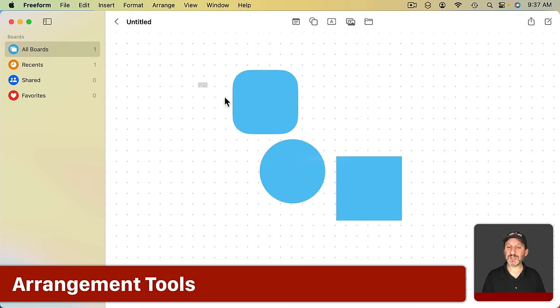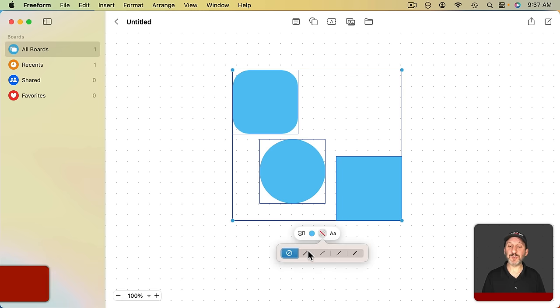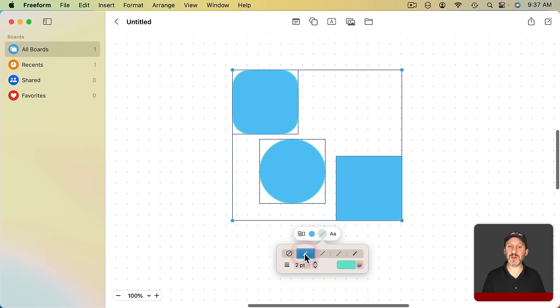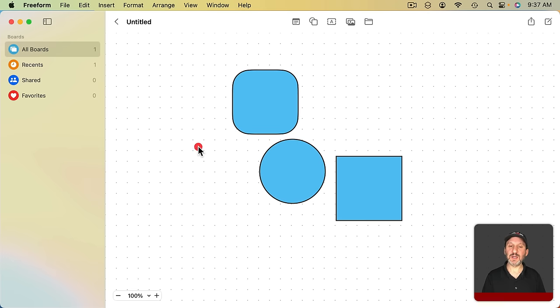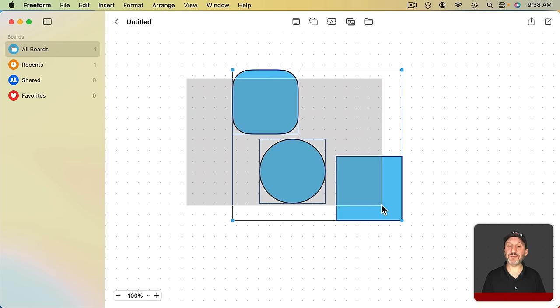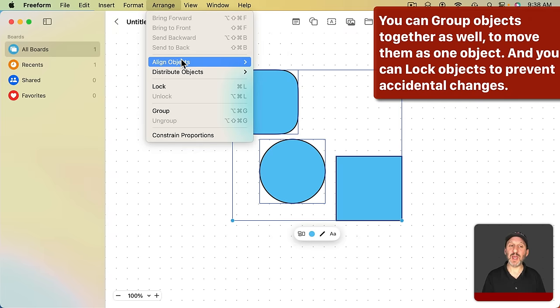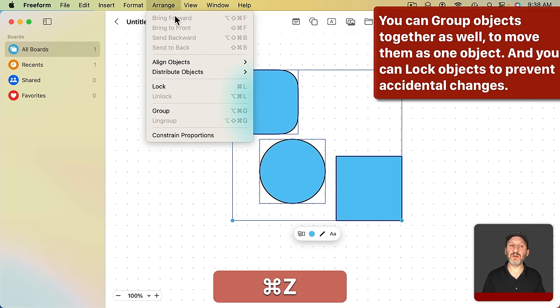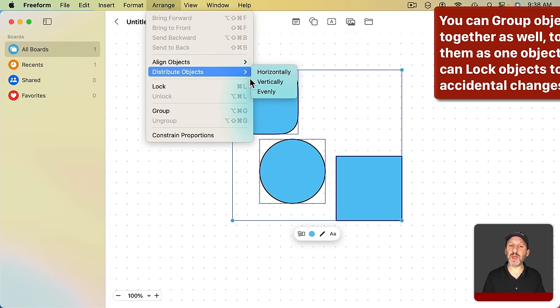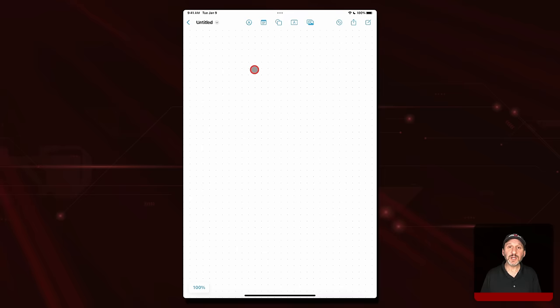You can also select multiple items by dragging like that and change multiple items at the same time. So I can add a border around all of these at the same time. You also have a lot of Arrangement tools. I can select all of those and go to Arrange and I can align objects, say, to the center or distribute them vertically like that and then horizontally as well.